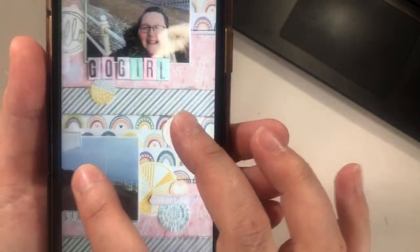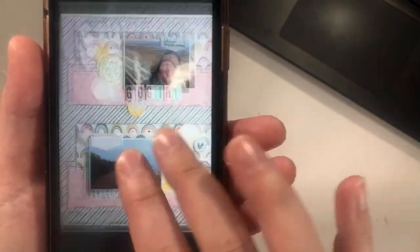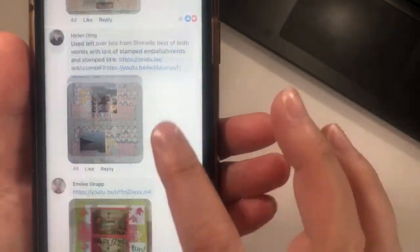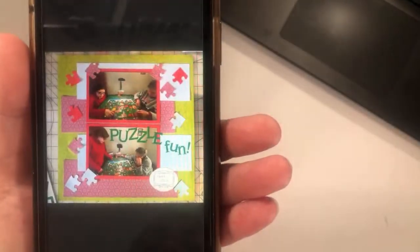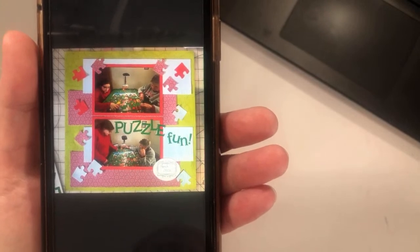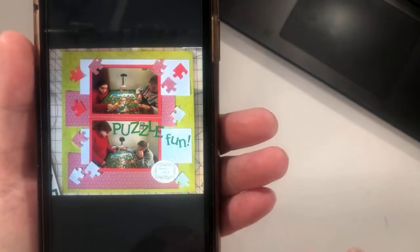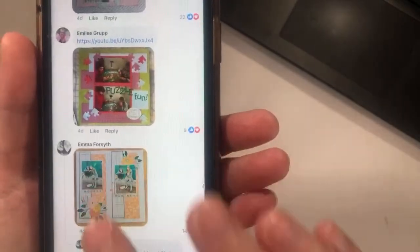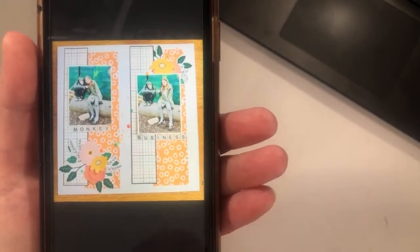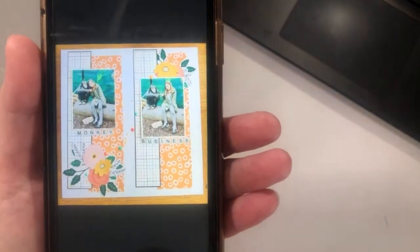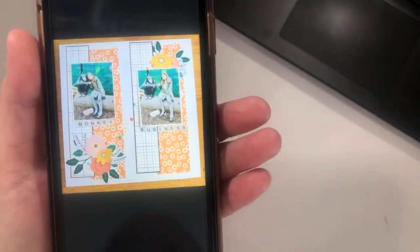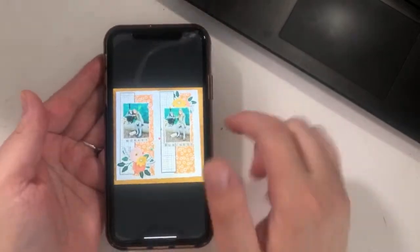I'm not sure if Helen is documenting a rainbow or just travel somewhere. Emily — all those puzzle pieces are fun, what a great topic to document! Then Emma rotated it and used florals — this is the first time I think we've seen florals today. Lots of variety going on.